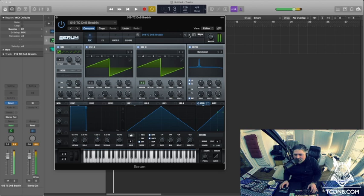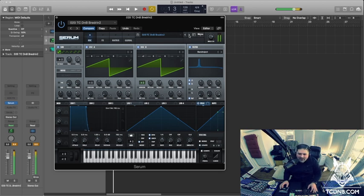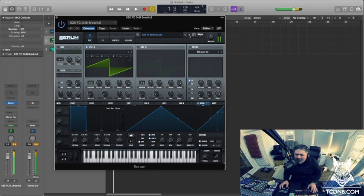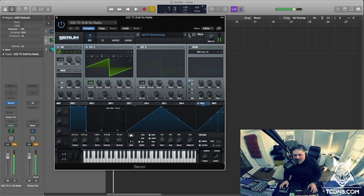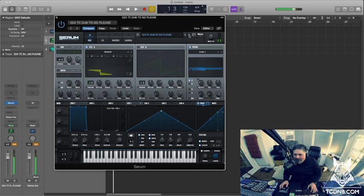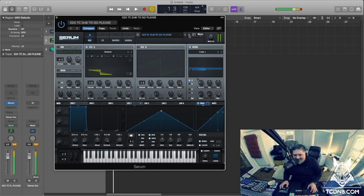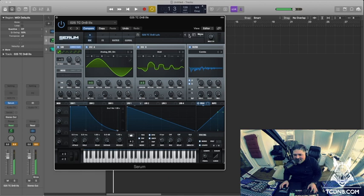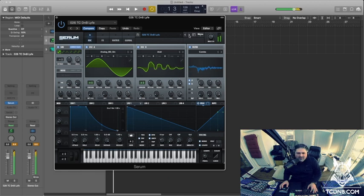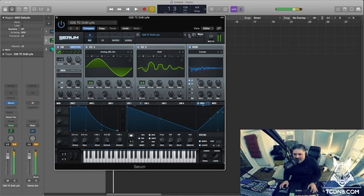This one's called Bridget. Bridget too, with the phase. I like that, nice. I just want to be using all these sounds in tunes. Little things there. This is called Life, L-Y-F-E.